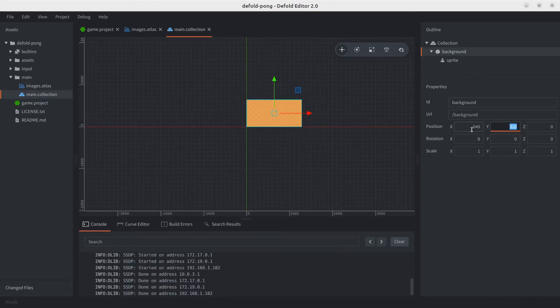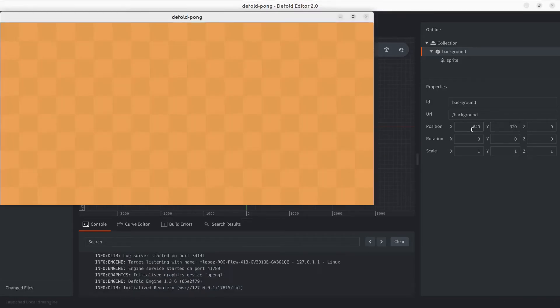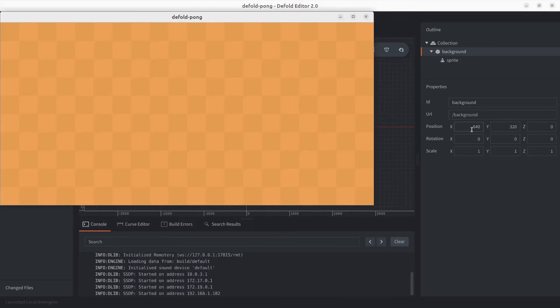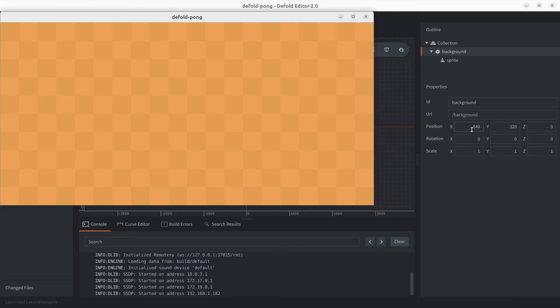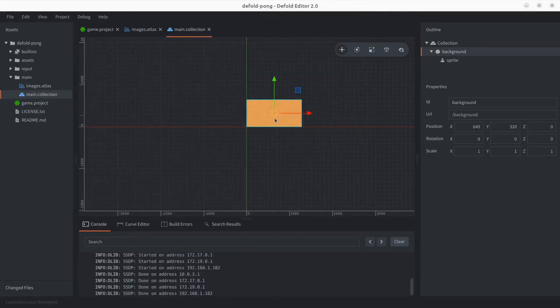There we go, now the background is covering the whole screen. If you've used multiple game engines or libraries in the past, you probably know they all do it differently for the most part. As we mentioned, in Defold the pivot point is in the middle of the game objects, at least by default.